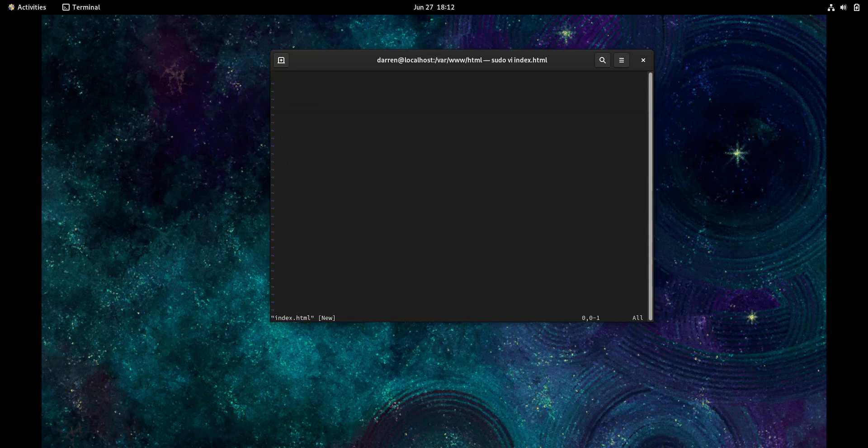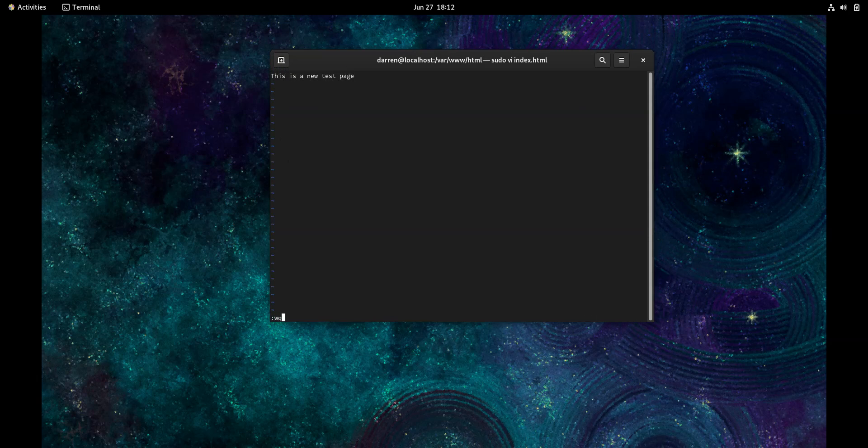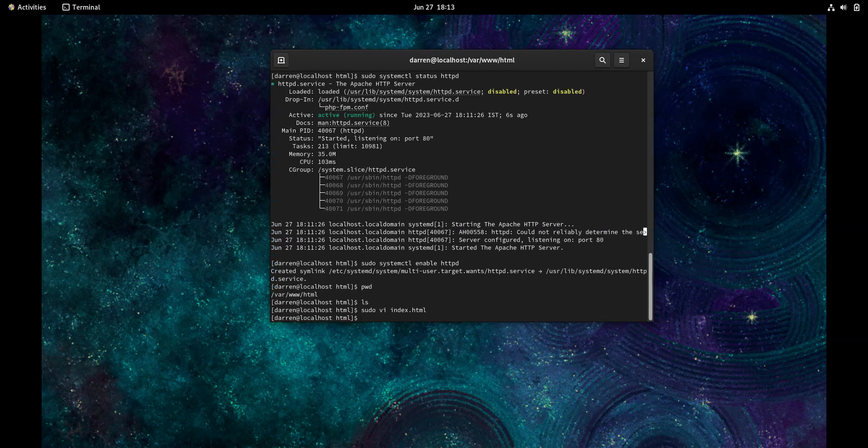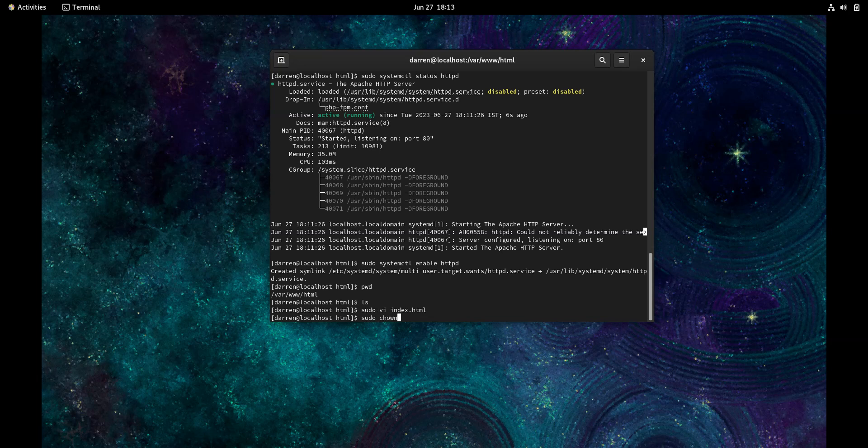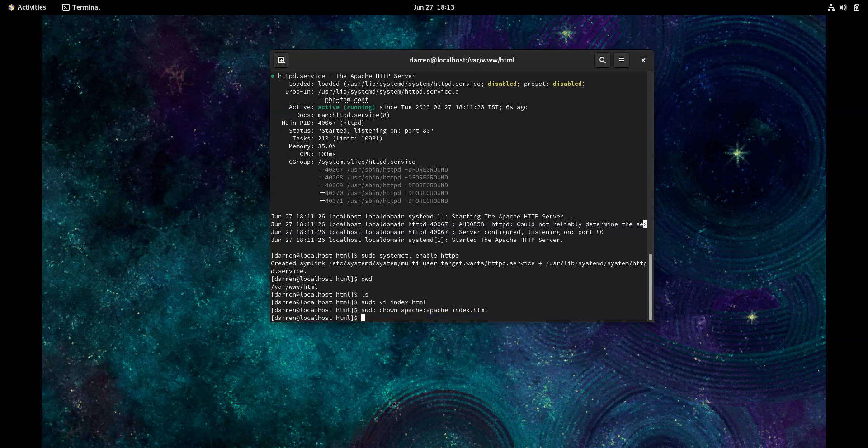Then we press insert and say 'this is a new test page'. We press escape colon, then :wq! to write and quit. To be sure, I'm going to type sudo chown apache index.html. Let's see if this will work.